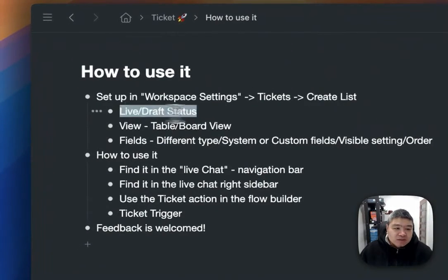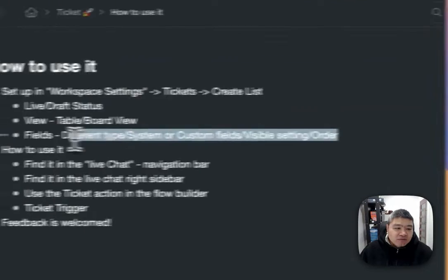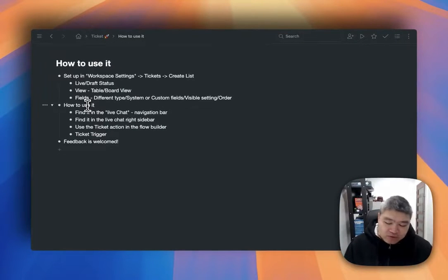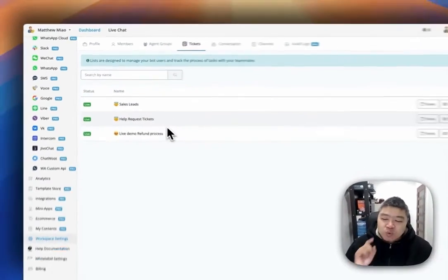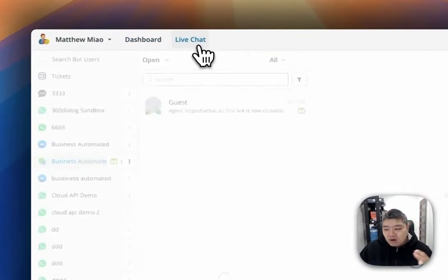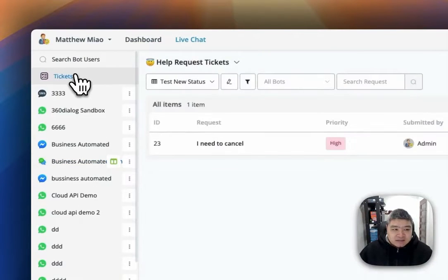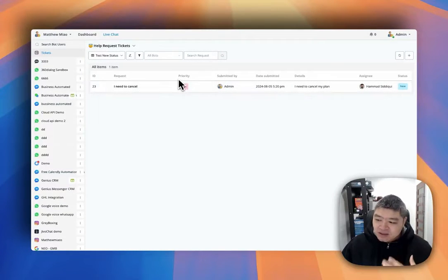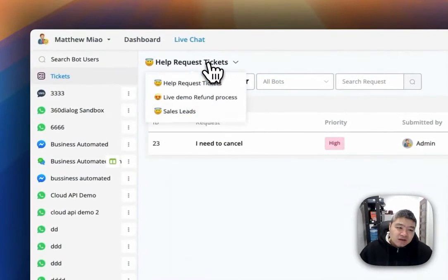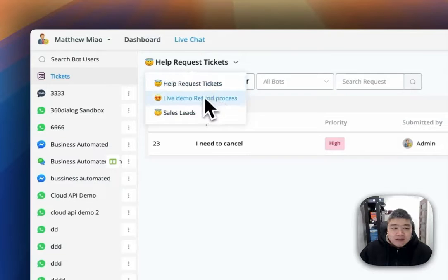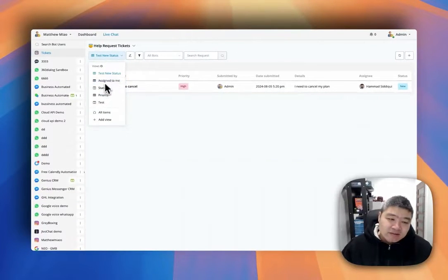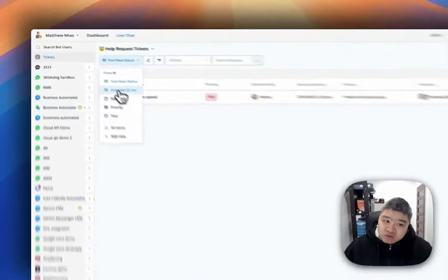That covers views and fields. Now let's talk about how to use tickets. There are quite a few places you can use them. First, when you have this enabled, you can find the settings in the top navigation bar. Click on 'Live Chat,' then click 'Tickets,' and the tickets panel will show up. Here you can see all the tickets you need to manage, and you can switch between your lists. Each list shows the views you created — different boards and table views.